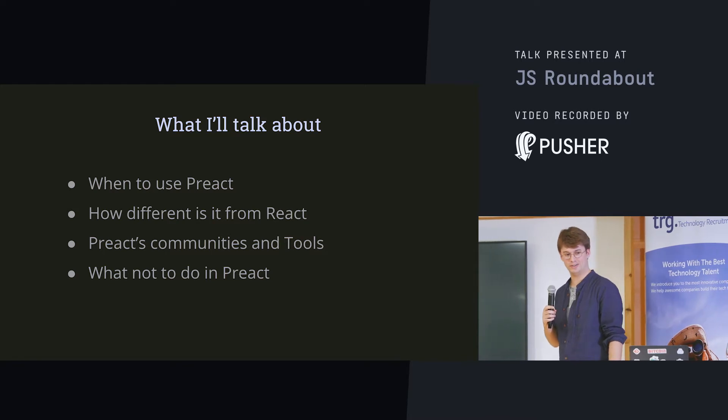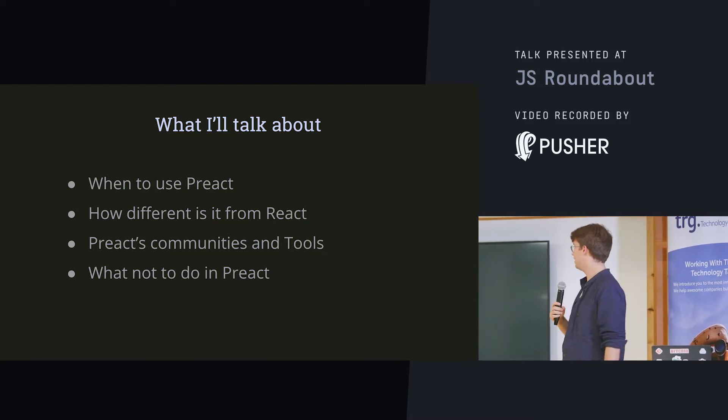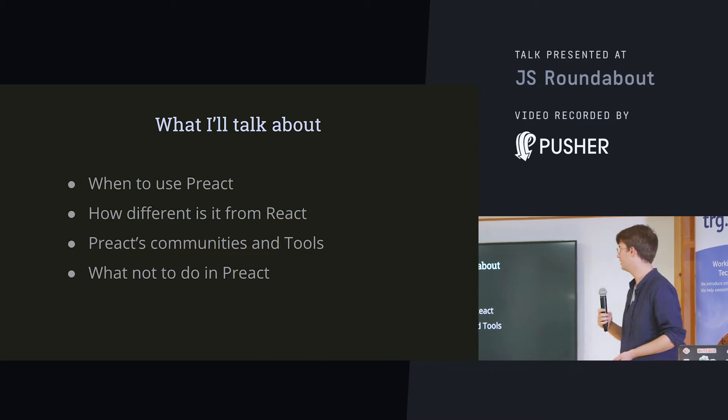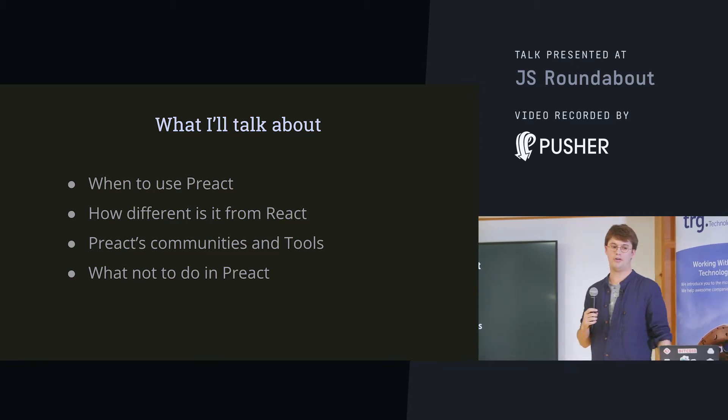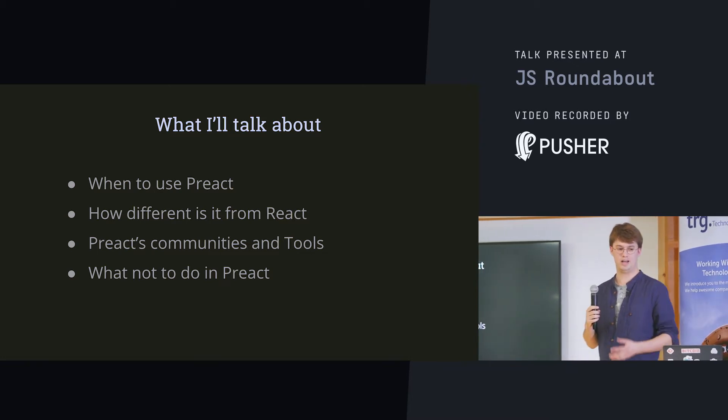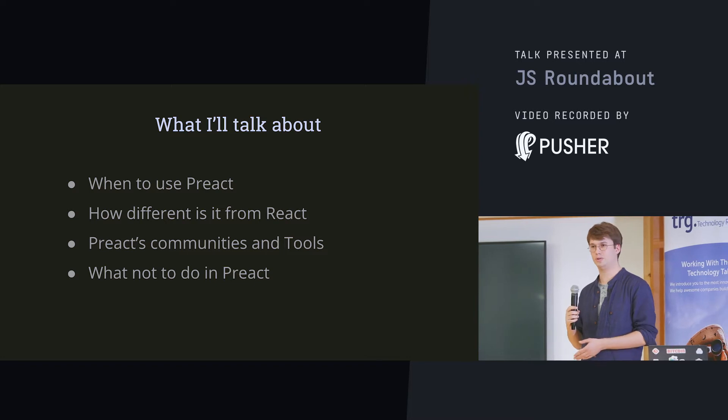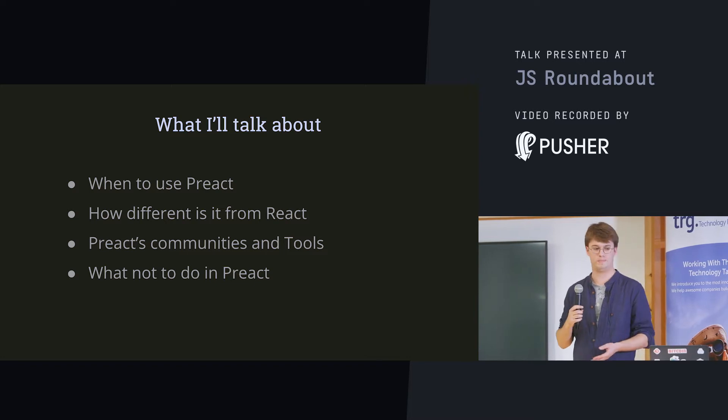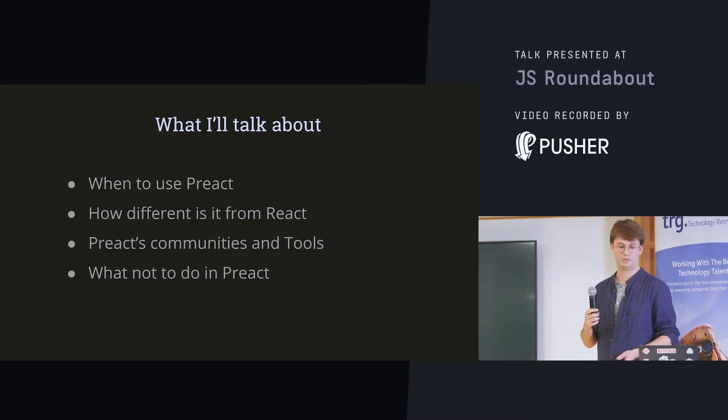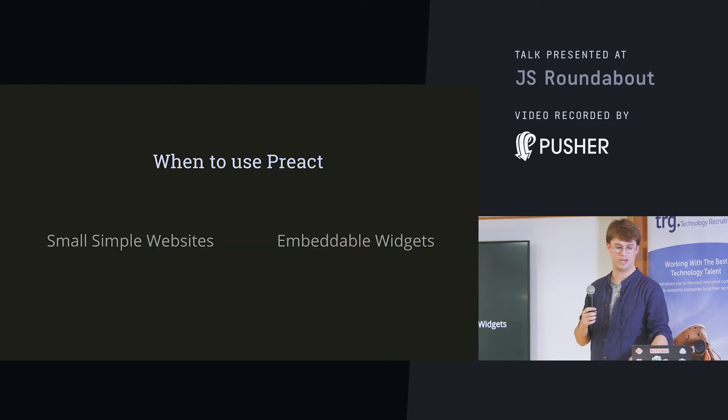So, what I'm going to talk about, I'm going to tell you when I think we should use Preact, in my personal opinion, how different it is from React. I'm going to tell you a little bit about the communities and tools from my experience and I'm going to tell you what you should not do in Preact.